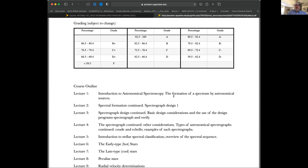The grading scale is a pretty standard one — shouldn't be a surprise. Note it's subject to change, but I have a policy where I may lower the grade you need for an A, but I will never raise it on you. These are the minimum percentages you need for each grade; you may get the same grade with a lower percentage depending on how things turn out.